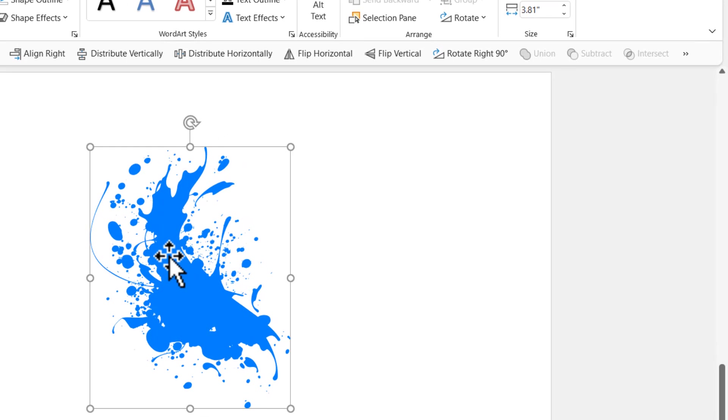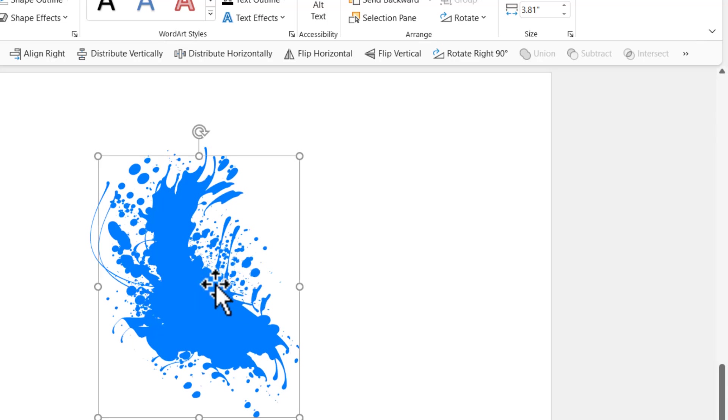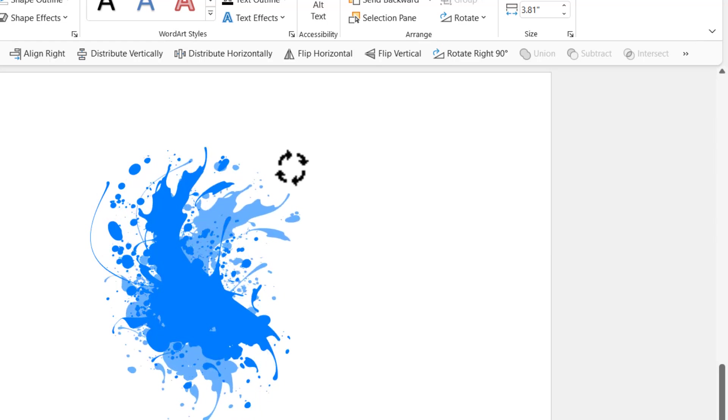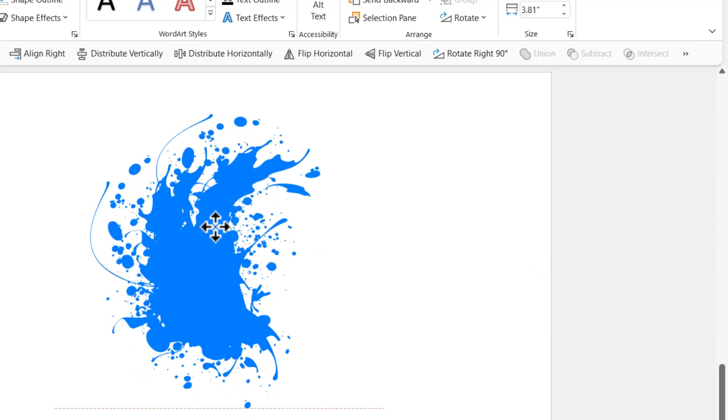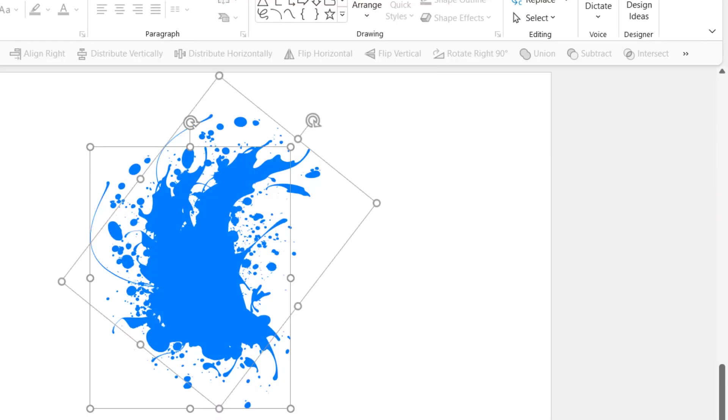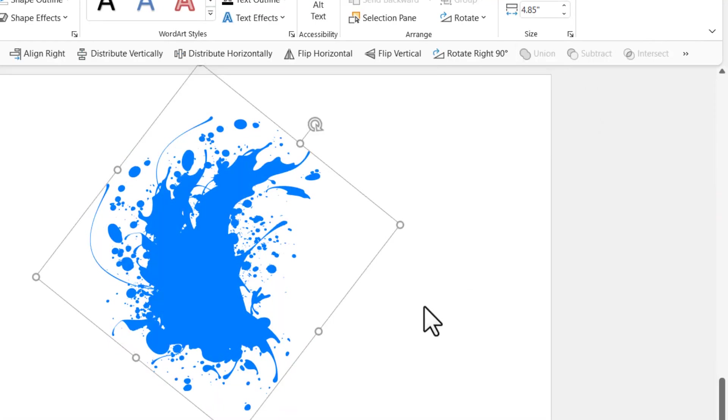The next thing I'm going to do is to increase the size of this by making a duplicate and then using shape union. For example, let me select this and press Control D to create a duplicate and then I'm going to spin this slightly like this and then place it right next to the previous one. Select both of these shapes and use shape union.